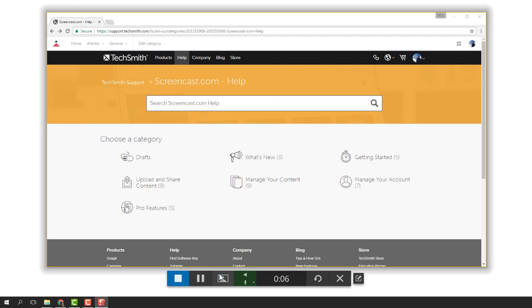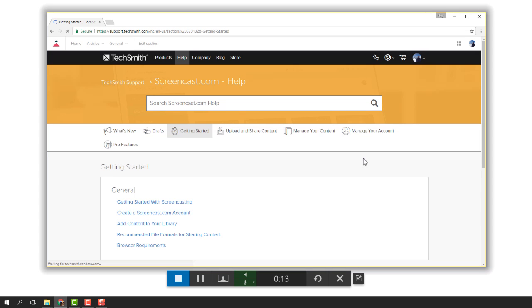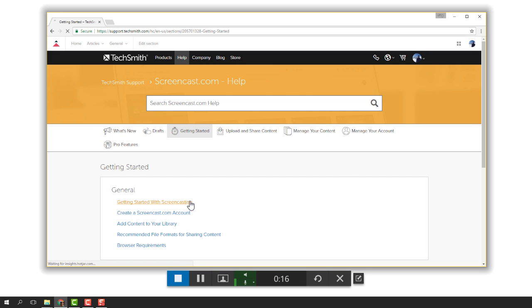If you make a mistake or stumble over a portion, instead of restarting the recording, reset to a point in the process just before the mistake and go from there. Minor mistakes or stumbles can be cut out after the recording is done.